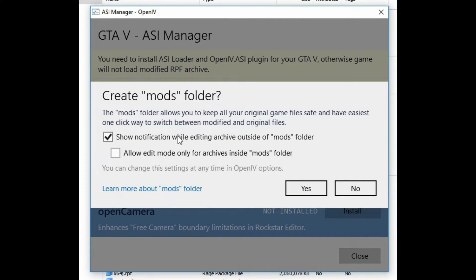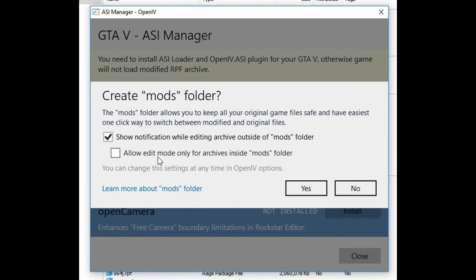On the second one, when you click install it's going to give you an option to create a mods folder. The mods folder allows you to keep all of your original files safe and provides an easy one-click way to switch between modified and original files. Make sure the first box is checked — 'show notification while editing archive outside of mods folder' — that lets you know if you're editing a file that hasn't been put inside your mods folder. They will prompt you with a message to put it in your mods folder before you start making edits. You definitely want to have this box checked. You can also check 'allow edit mode only for archives inside mods folder' to prevent editing files outside the mods folder.